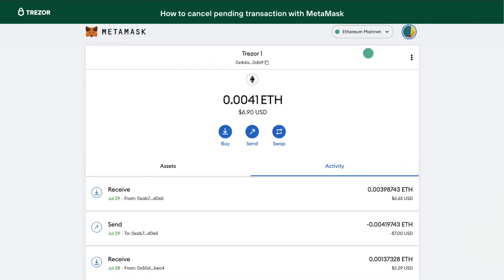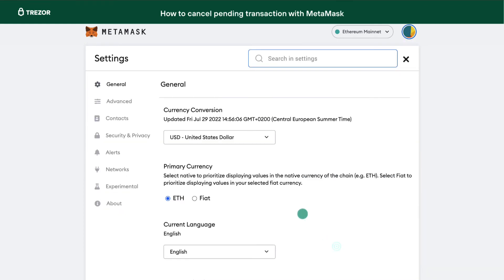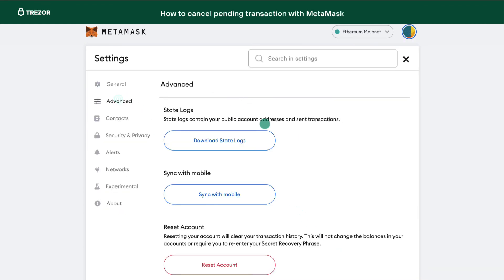Now, in MetaMask, go to Settings, Advanced, and turn on the option called Customize Transaction NONCE.